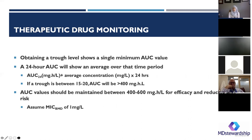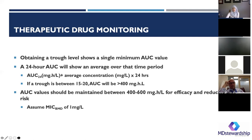A trough level shows only a single minimum AUC value, but a 24-hour AUC shows an average over that period. To get a 24-hour AUC, you multiply that value over 24 hours. If our trough is between 15 to 20, the assumption is that the AUC will be over 400, the therapeutic level we want. When we maintain the AUC between 400 and 600, we have therapeutic levels and a reduced risk of AKI — all assuming the MIC is 1.